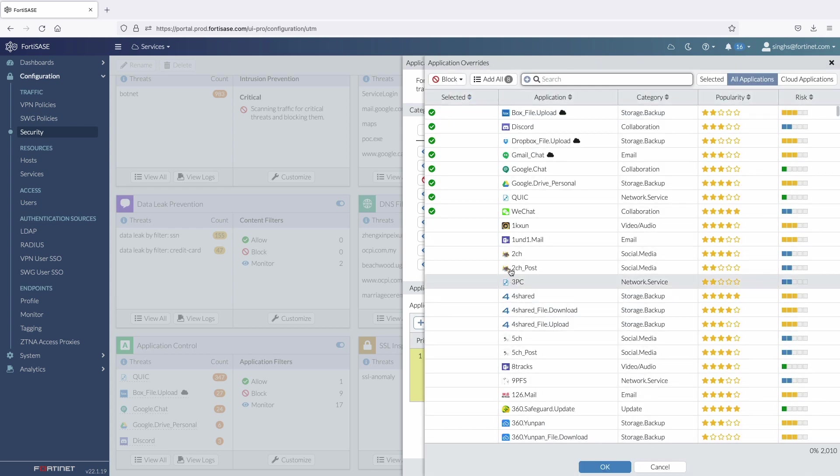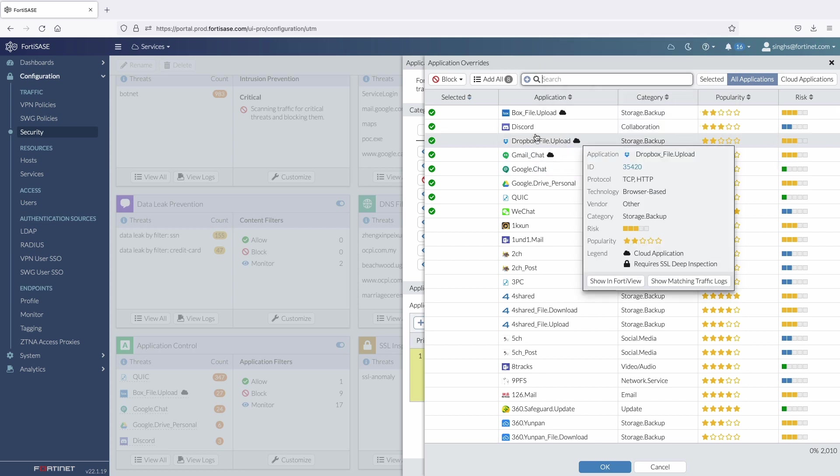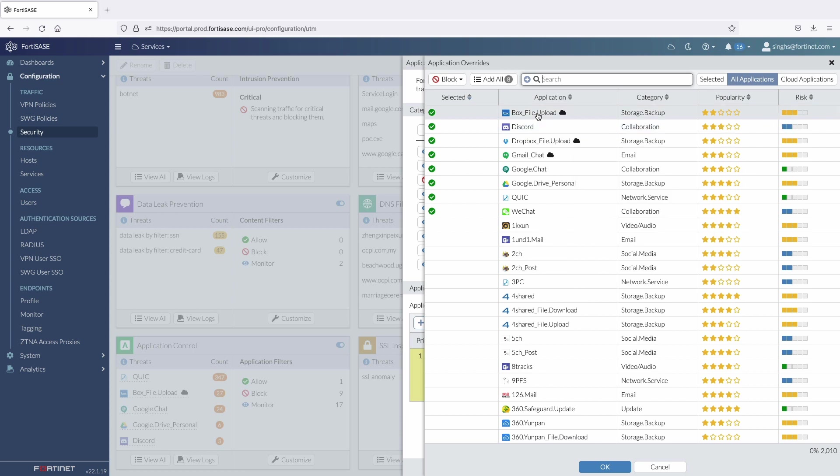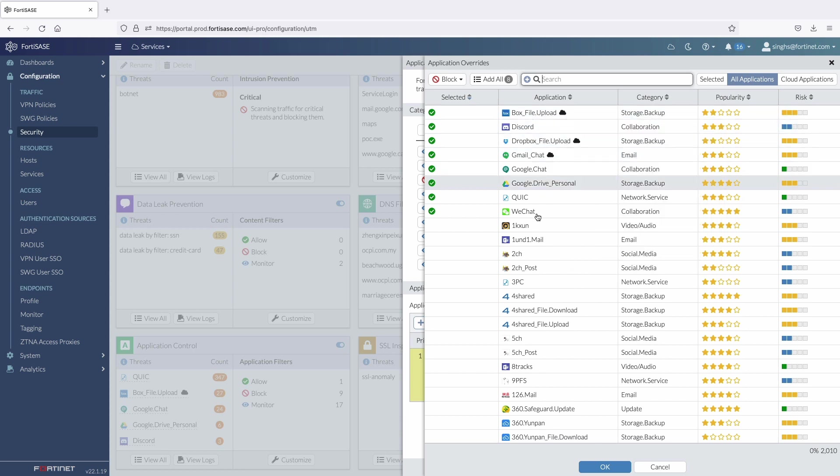Here, I am blocking certain collaboration apps like WeChat, Google Chat, Discord and have also set up granular app control rules to block file upload or downloads to apps like Box and access to personal Google Drive account.